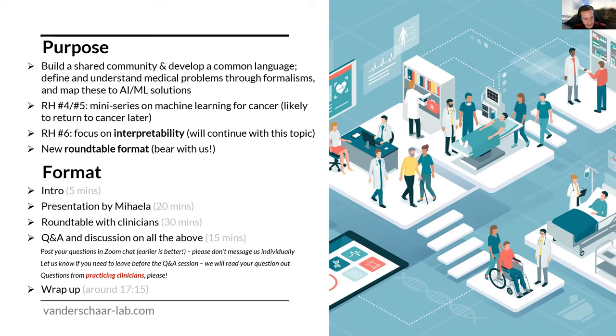We would like to limit questions to practicing clinicians if at all possible, since you're our target audience. We think we should probably wrap up the session at about a quarter past five UK time.